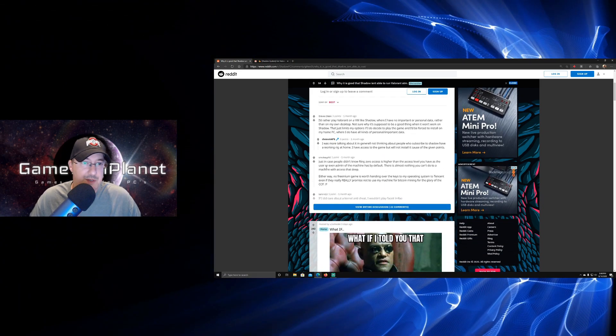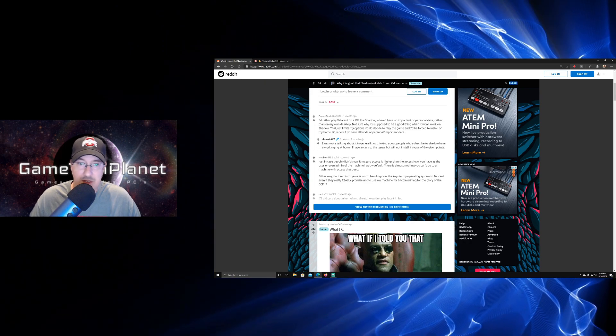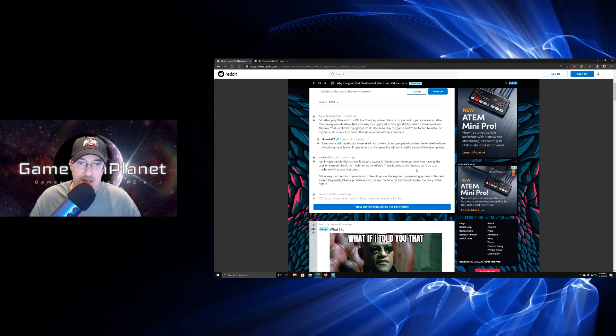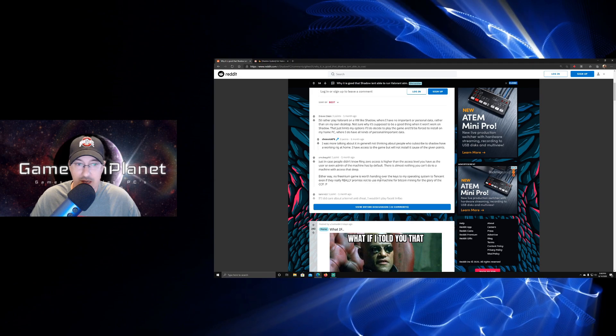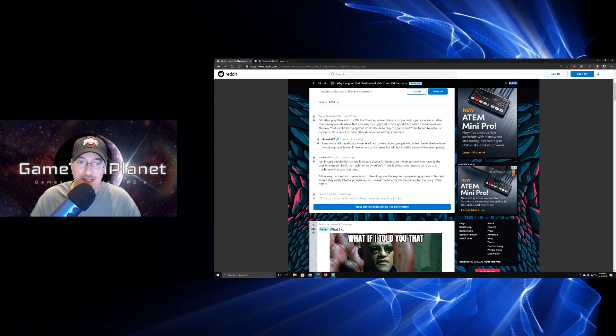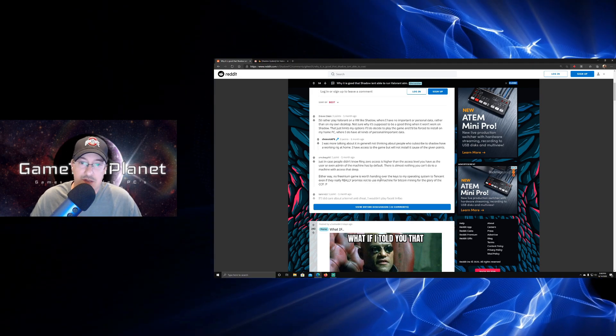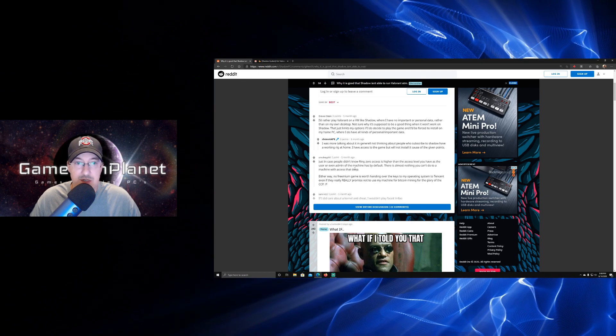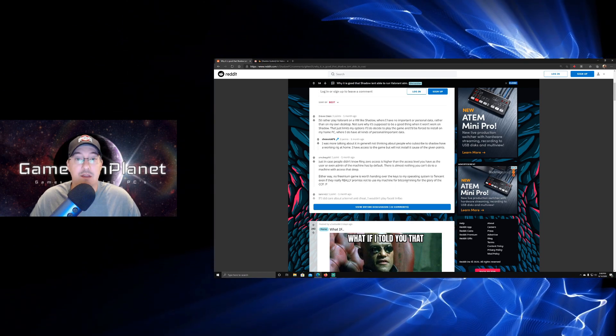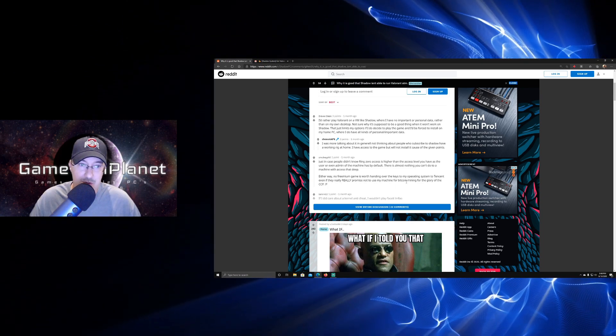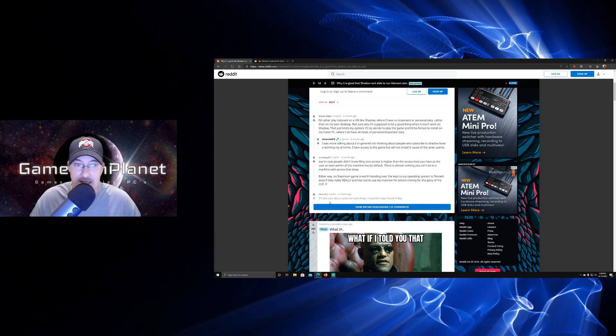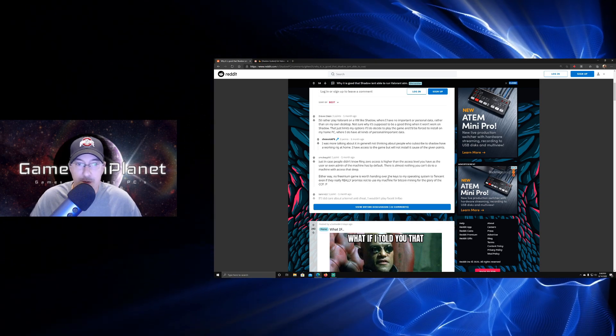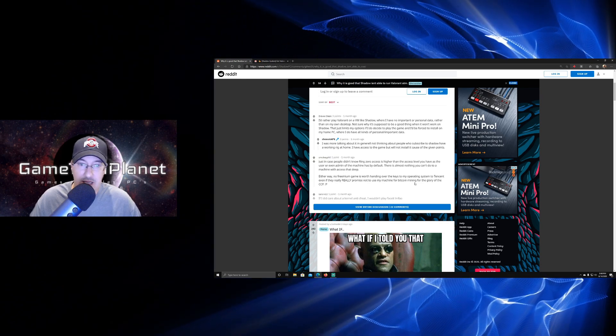This is a good comment right here that also explains it well, just in case people didn't know: Ring zero access is higher than the access level you have as the user, or even admin of the machine has by default. There's almost nothing you can do to the machine with access. Nothing - there is almost nothing you can't do to a machine with access that deep. Either way, no freemium game is worth handing over the keys to my operating system to Tencent, even if they really really promise not to use my machine for Bitcoin mining for the glory of the CCP.